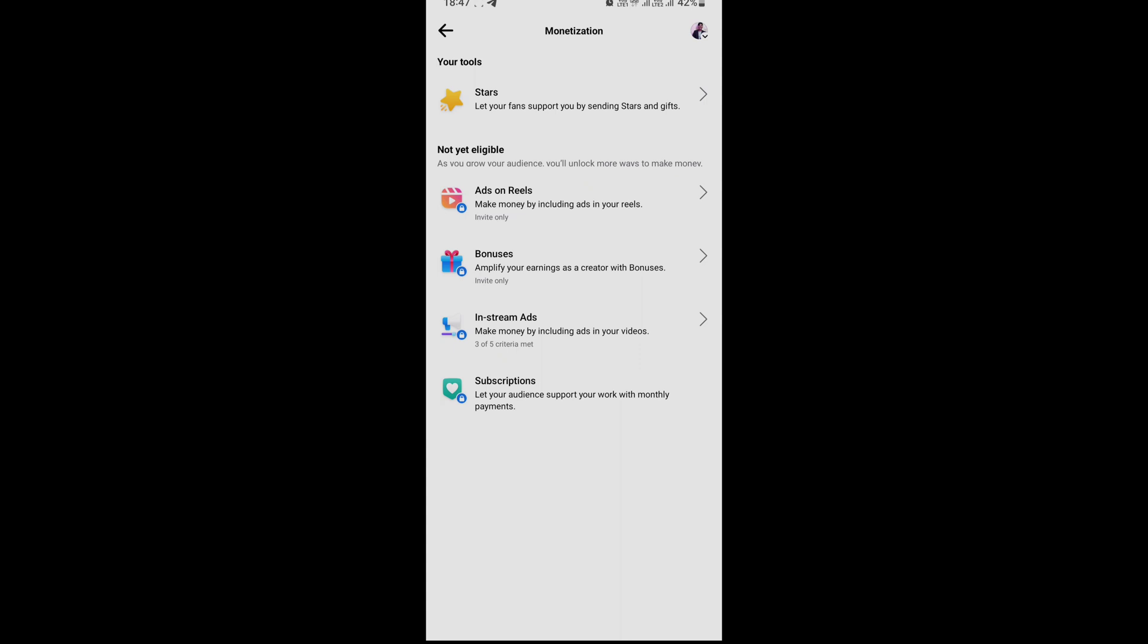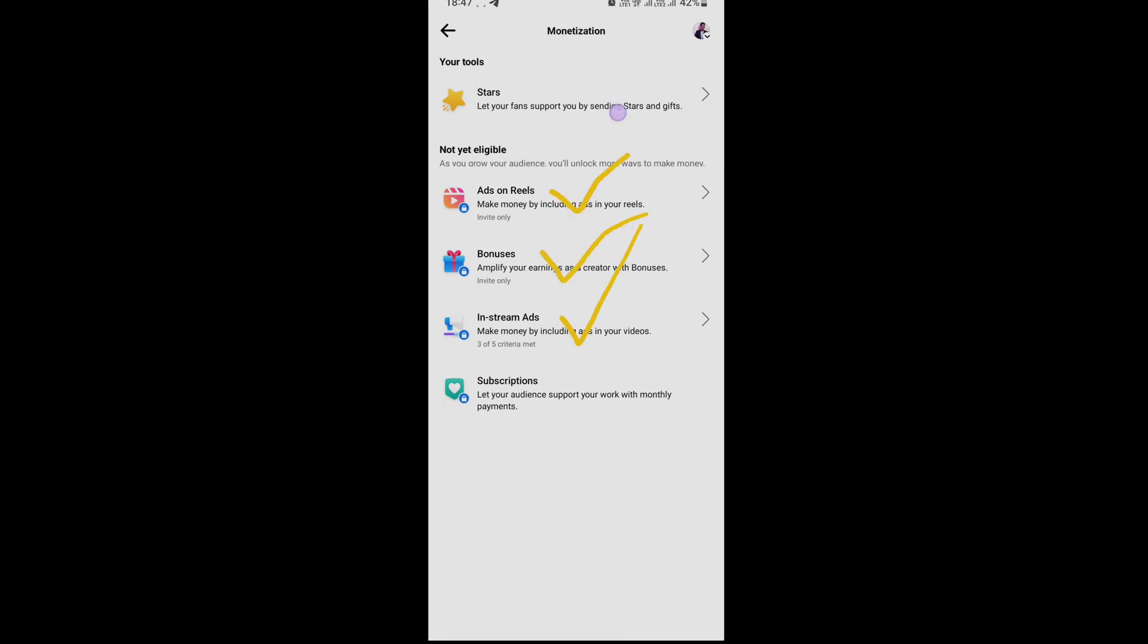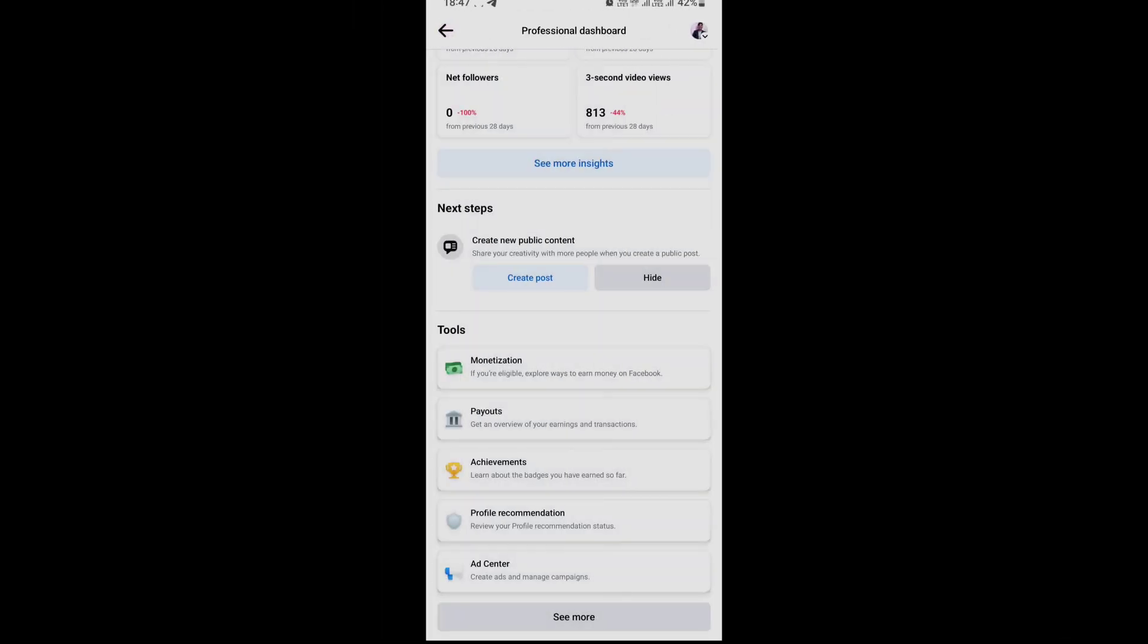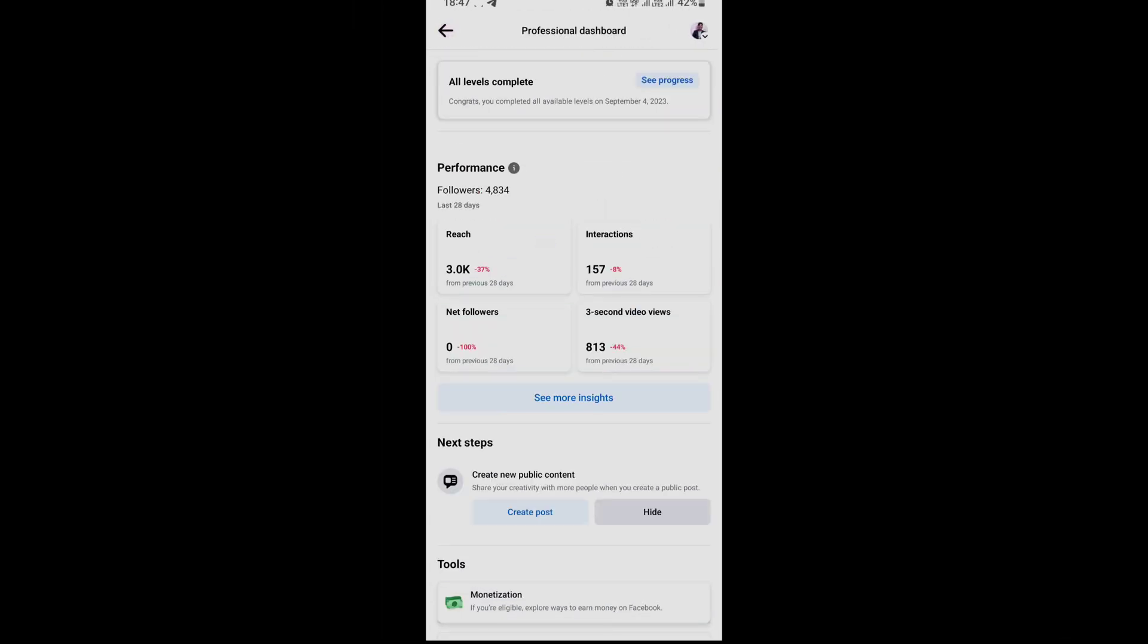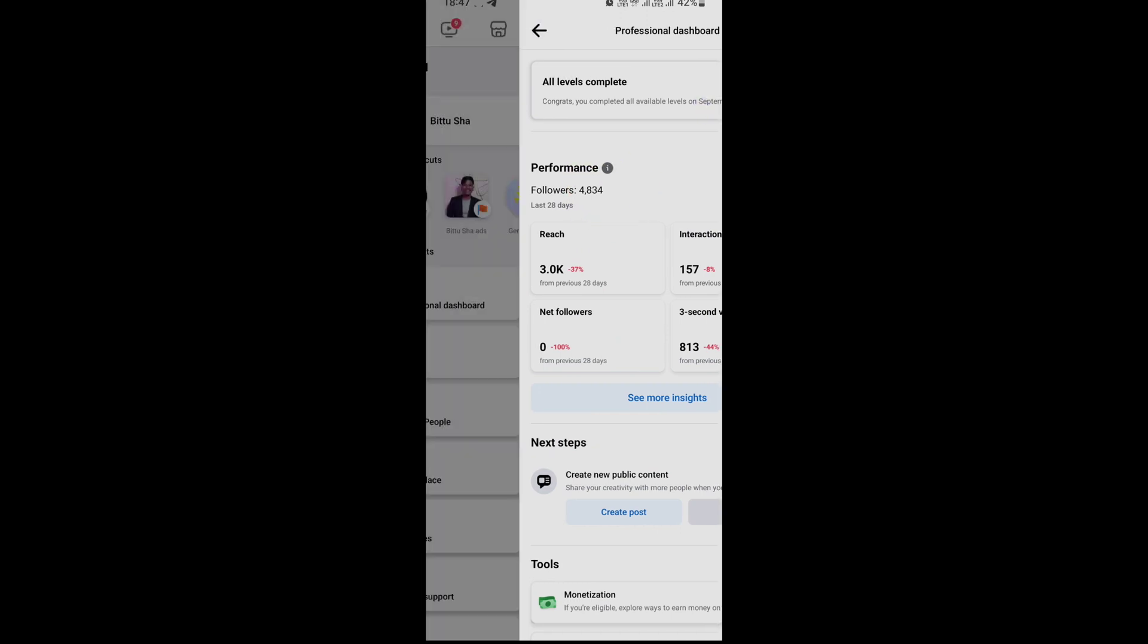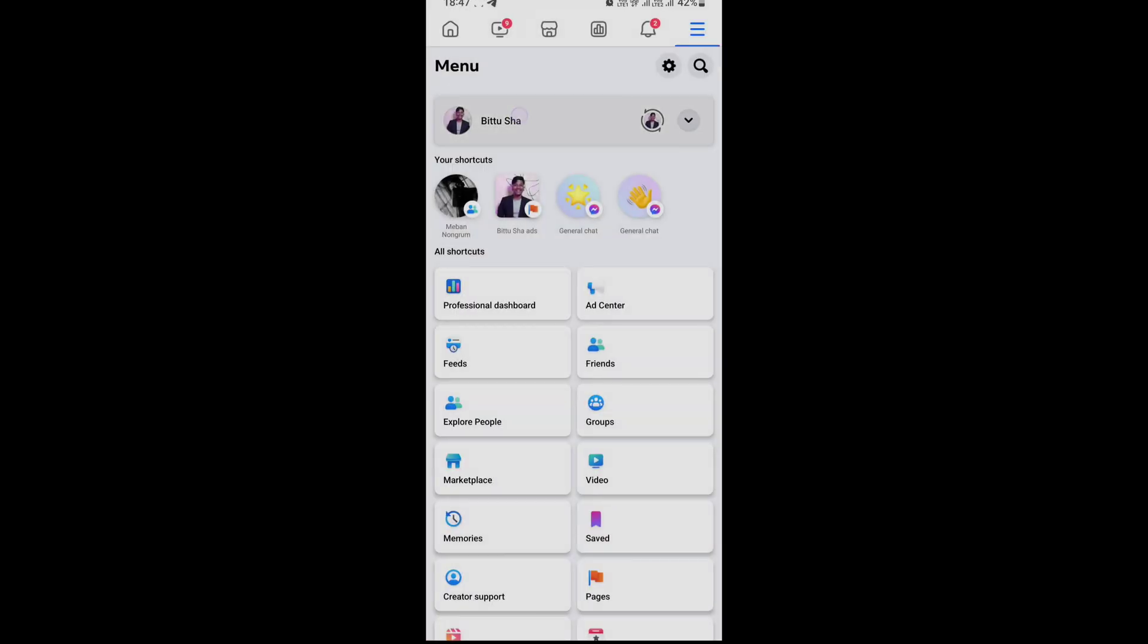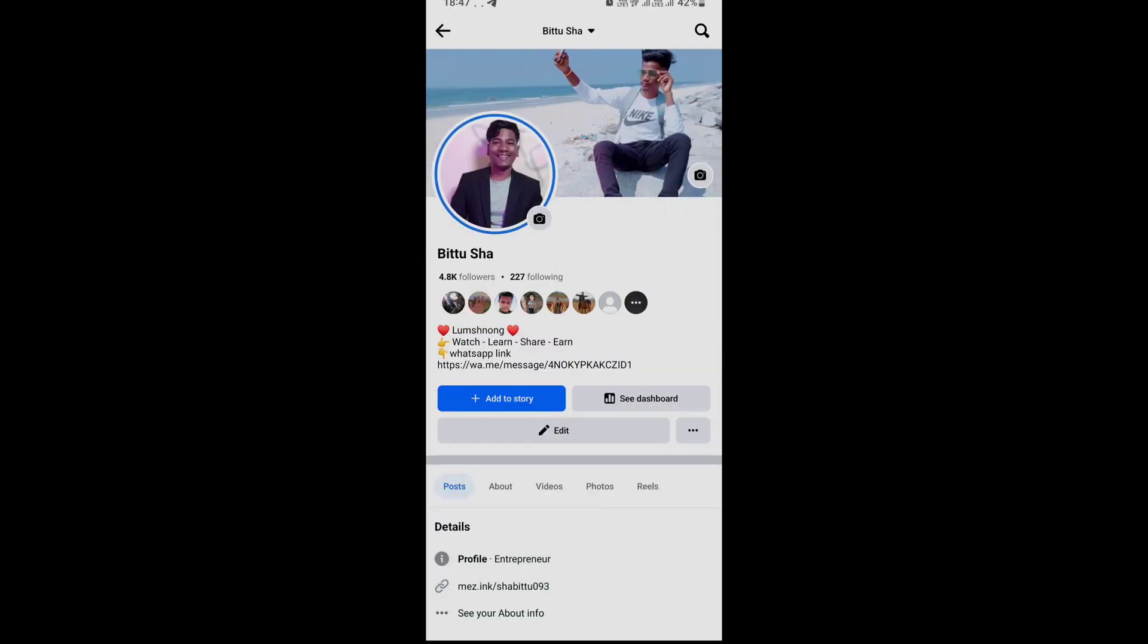If your channel is monetized, click on these options. You have Arts on Reels bonuses and In-stream ads. For those videos, you need to complete these requirements. You need to complete the 5,000 followers.